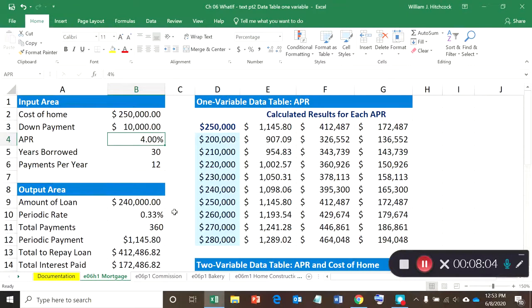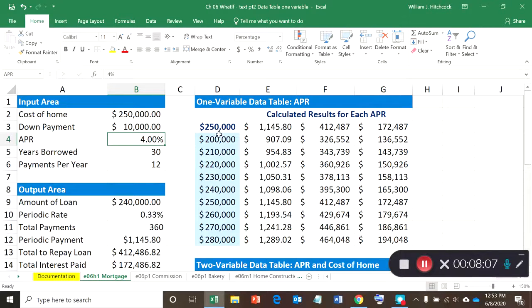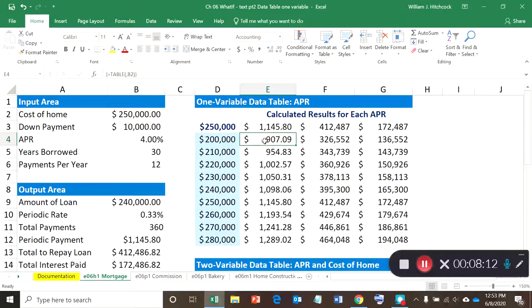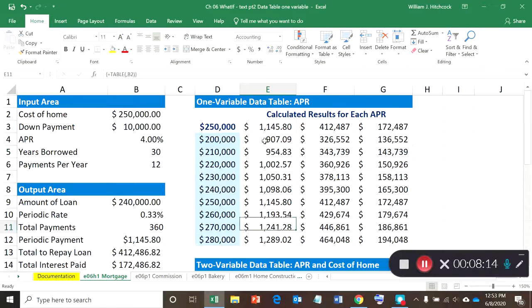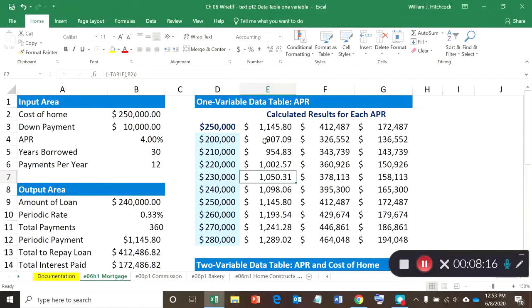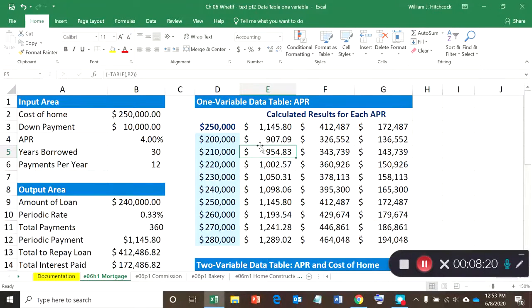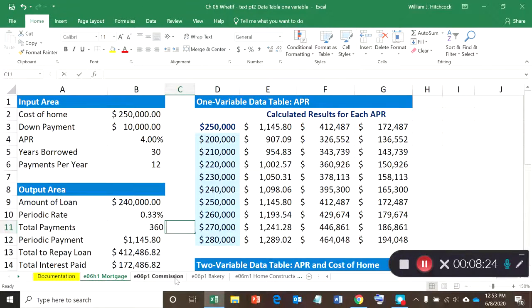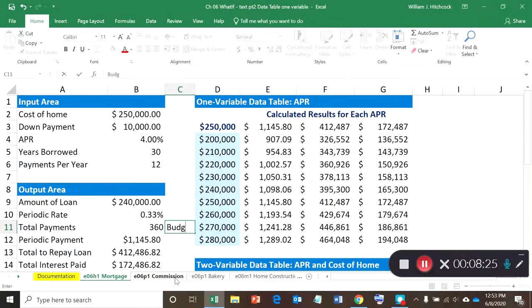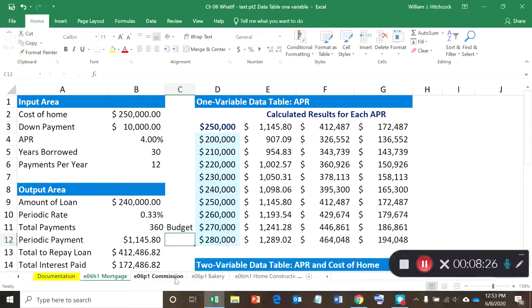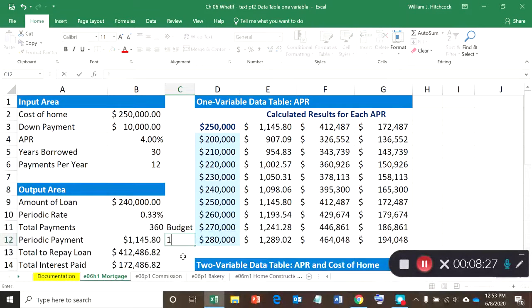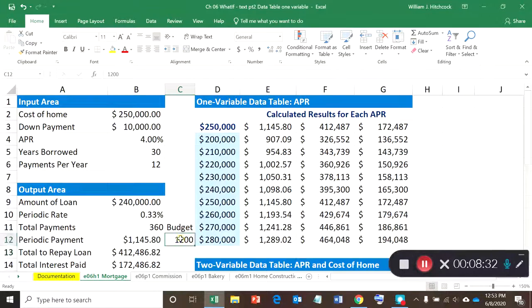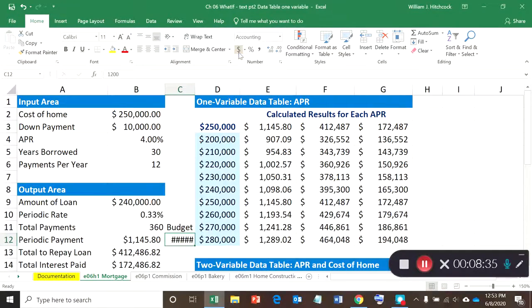One last little tip that you might want to do is, say for instance, that you're looking for specific numbers. For instance, under the payments, you know, normally you're going to set yourself a budget about how much you want to be able to pay. So for instance, what I'm going to do is down here, I'm going to type in the word Budget, and I'll say twelve hundred dollars. And let's format that with a dollar format, widen out my column.